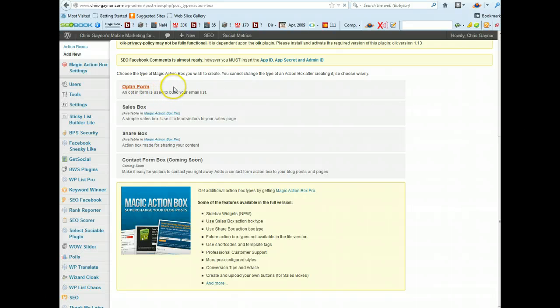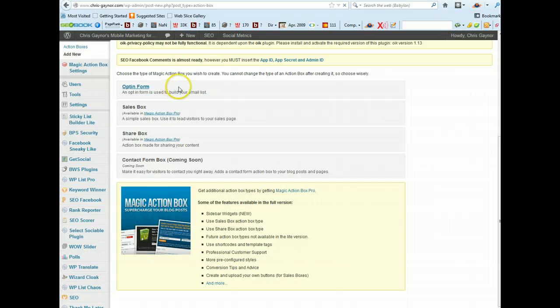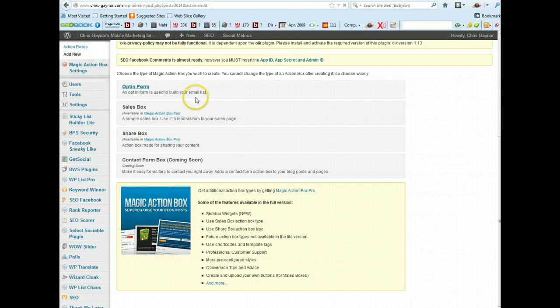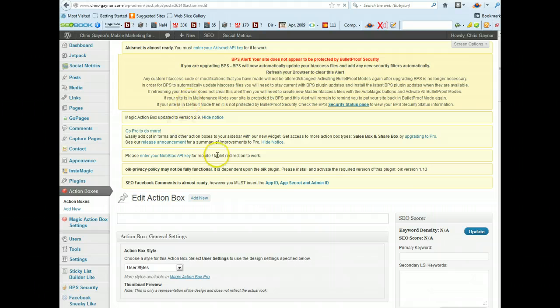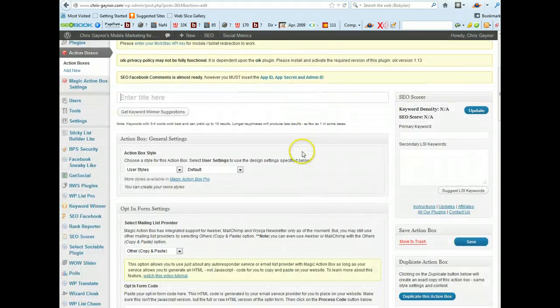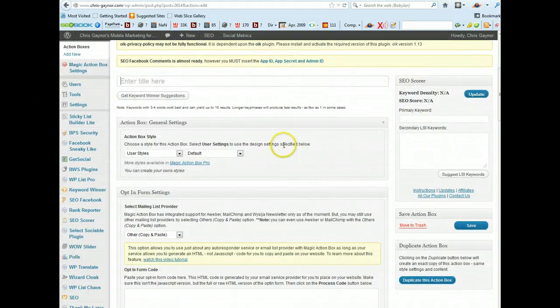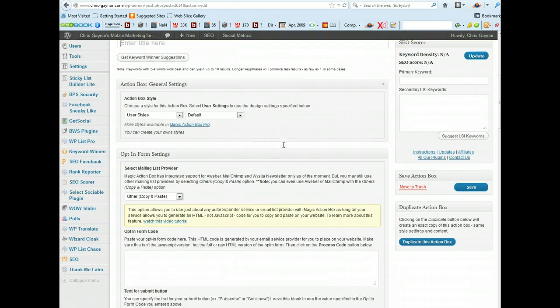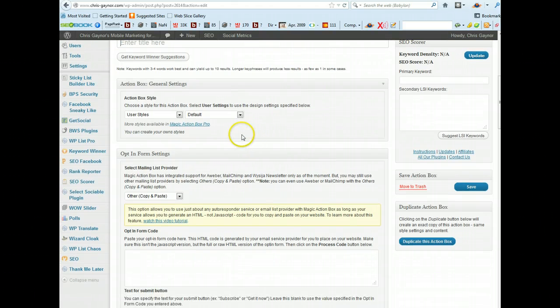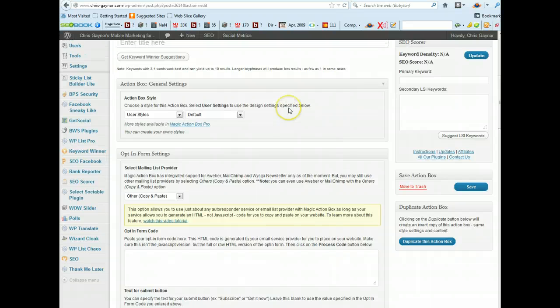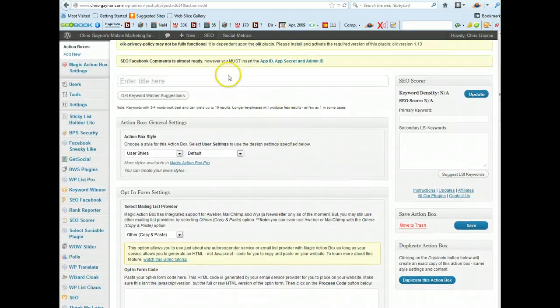So we're going to just pick the opt-in form. As I say this is a free plugin but there's also a premium version which I'll go into detail just in a bit later.